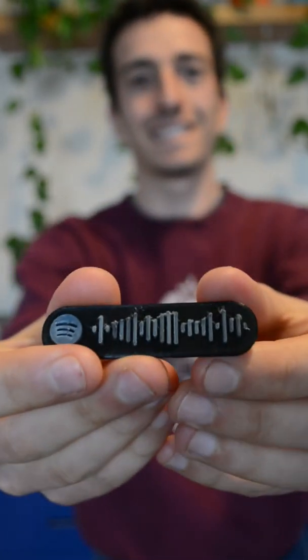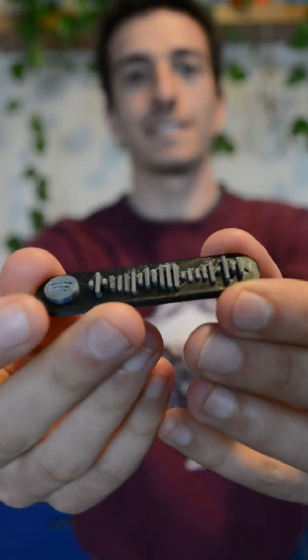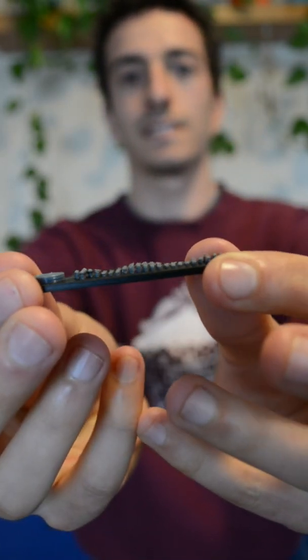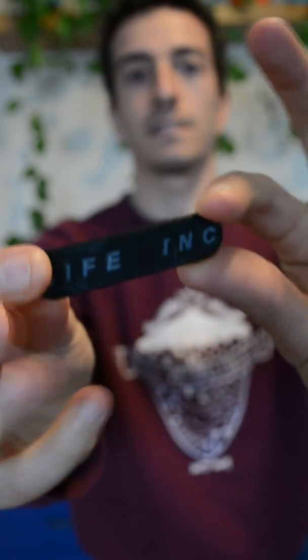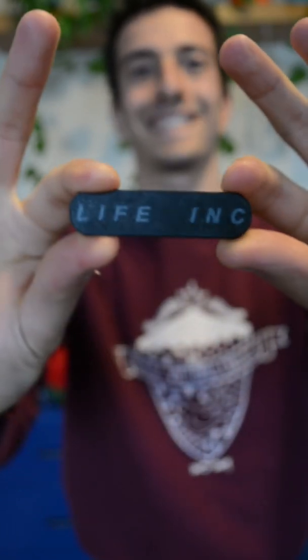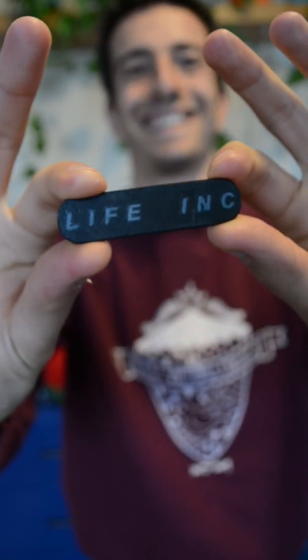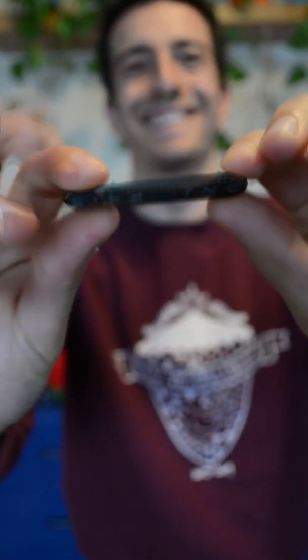I printed this Spotify scan code for a friend. It has a fun wavy pattern on top and the name of the artist on the back. This is how I did it.